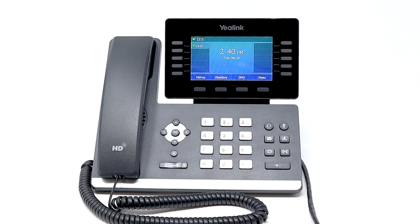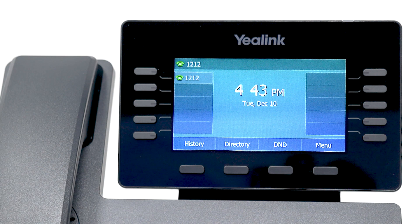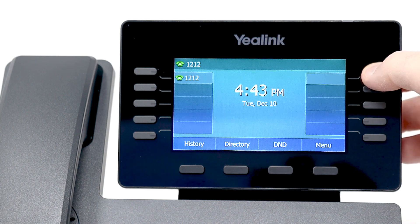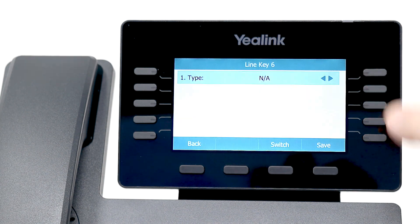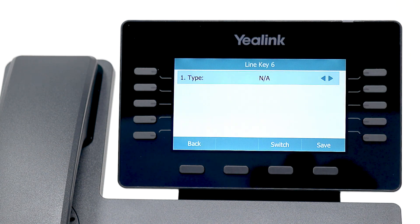Press and hold the desired unassigned line key. Then change the type to speed dial.